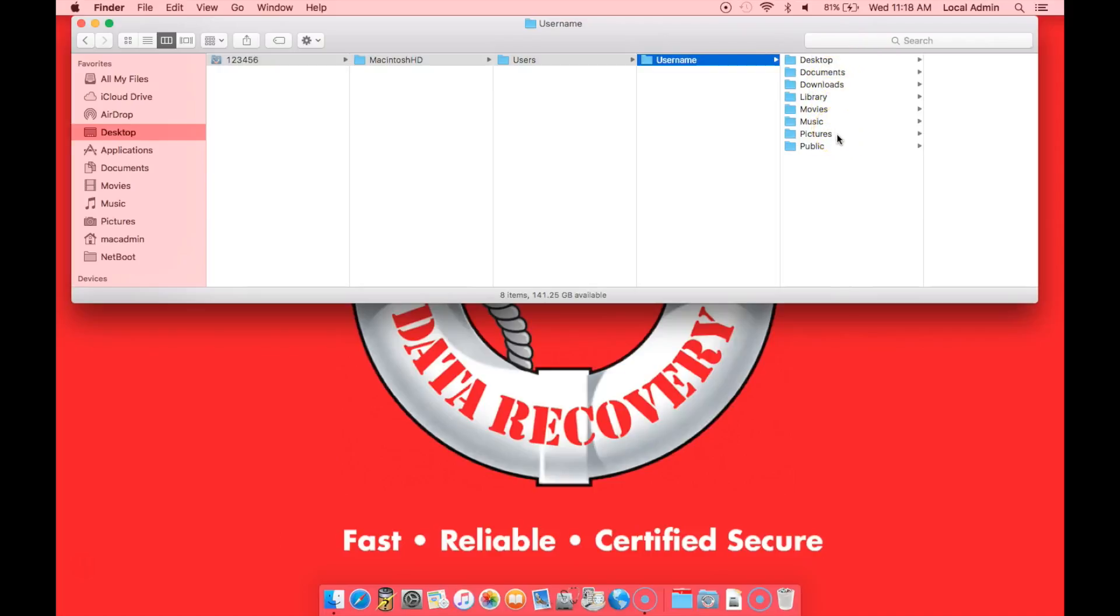Desktop, documents, downloads. You may have many other folders in here if you stored stuff in there, but these are the main root folders that would come by default with the computer.